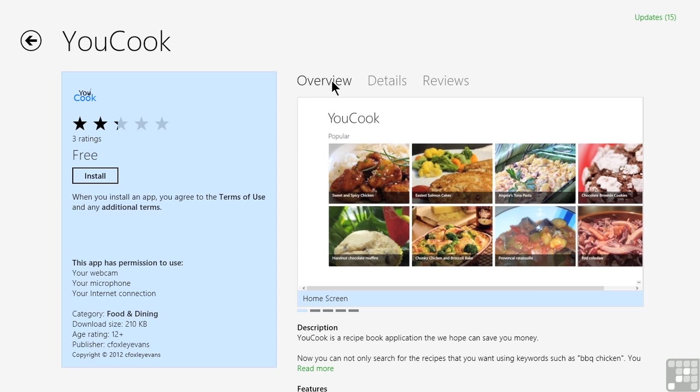The reviews though are actually one of the most powerful features that we have in today's consumer economy. We can leave ones of our own too. My recommendation is that you try to be polite, try to be professional if you will, but also give your honest opinion on what you think of an application. If you want to leave a review, you can do that at any time by simply displaying the charms bar, going to settings, and then choosing rate and review.